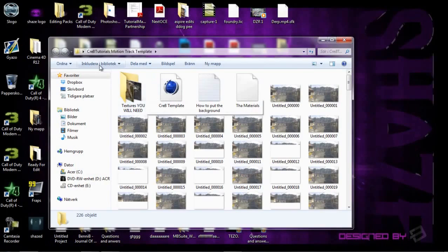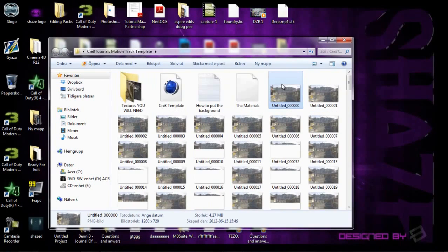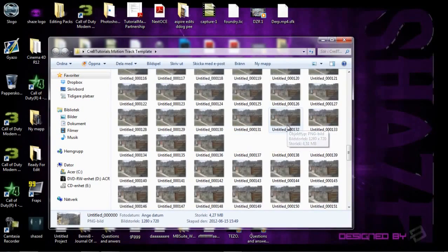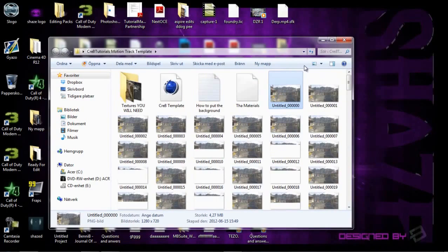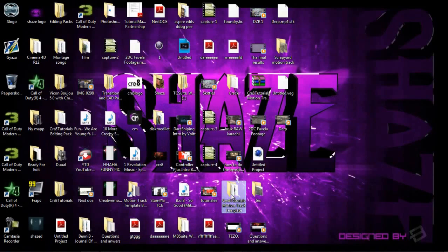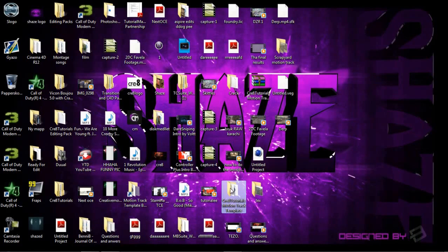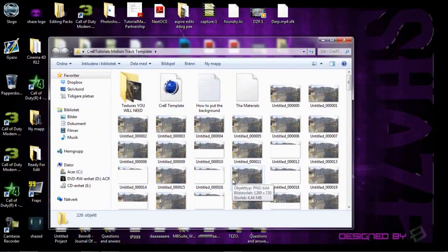Okay, so this is what you'll get in your folder. You will have three folders, because this folder is 1.2GB and I can't upload that, so I split it up into three different parts. You have to download all of them.